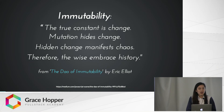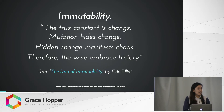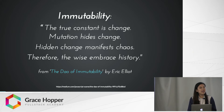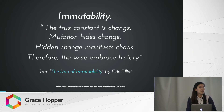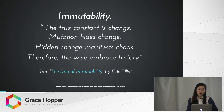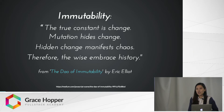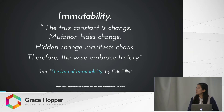So first, some thoughts. This is a quote from Eric Elliott, who's a known JavaScript developer. I found this blog on Medium, and it says: 'The true constant is change. Mutation hides change. Hidden change manifests chaos. Therefore the wise embrace history.' So change will inevitably happen in your life or in programming, but let's preserve the history of these changes.